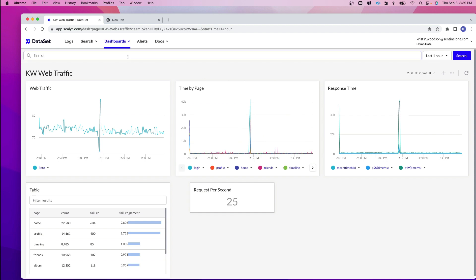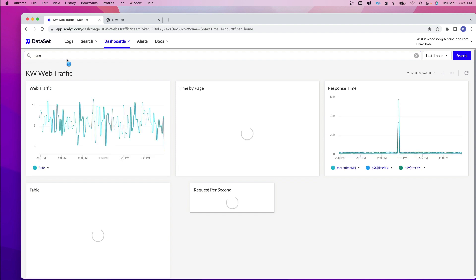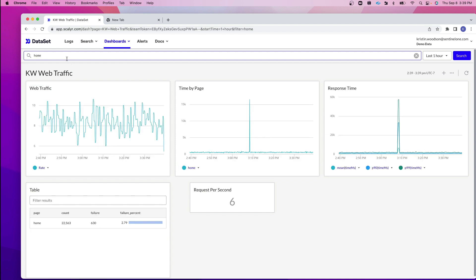I can also do a search in the top. Under my table here, you can see I have several pages. Let's say I just wanted to search for the homepage. I'm going to search for home and hit enter. And now you can see I'm filtering and only bringing back the results including that homepage. I'm going to take that search off now.